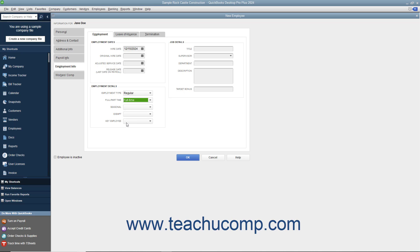In the Job Details section, you can enter job-related details about the employee if desired, including their Title, Supervisor, Department, Description, and Target Bonus.